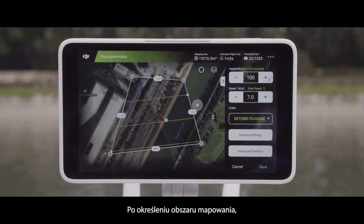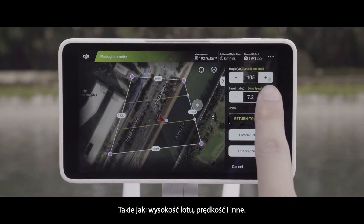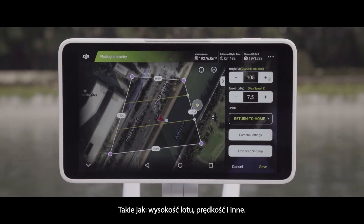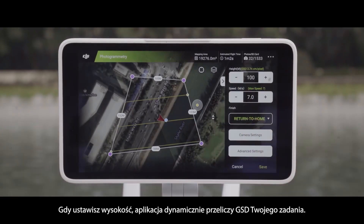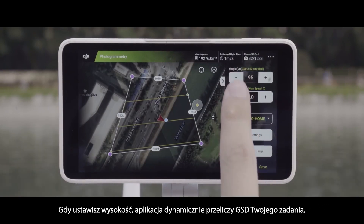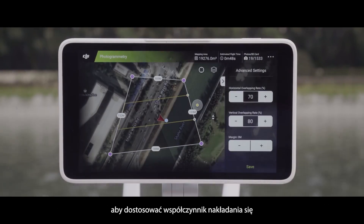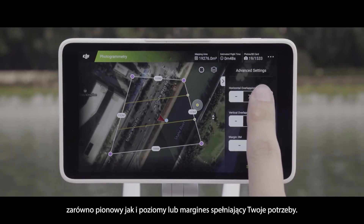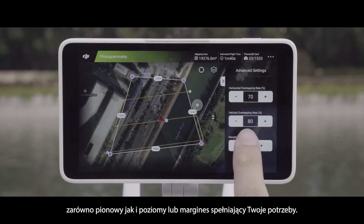After you have determined the mapping area, you can use the menu on the right side of the screen to adjust mission parameters. This includes flight altitude, speed, and more. As you adjust the height, the app will dynamically calculate your mission's GSD. Click on Advanced Settings to adjust the overlap ratio, both horizontal and vertical, or the margin to suit your needs.